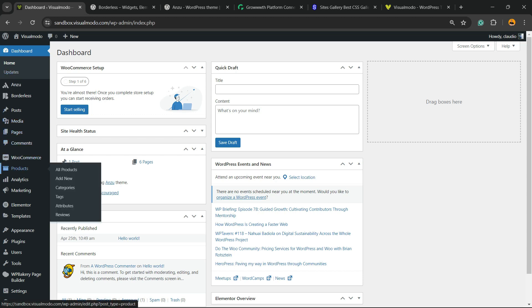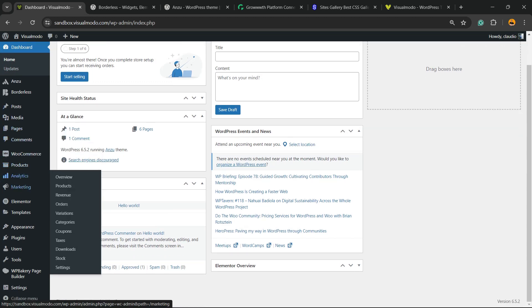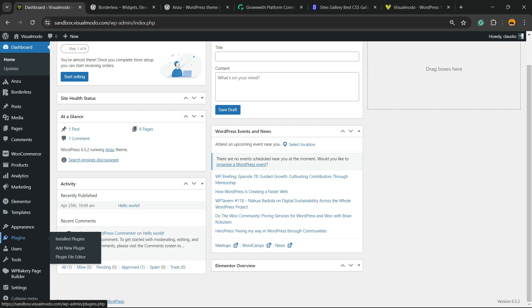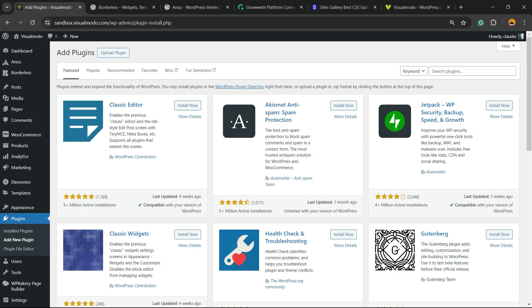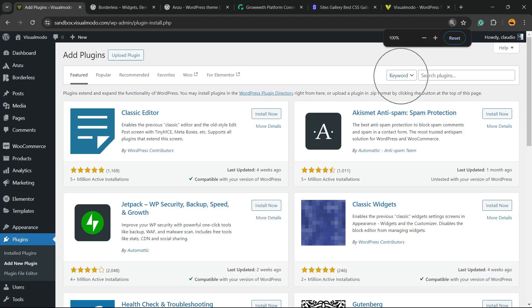Very first thing to do is navigate your WordPress dashboard, reveal the left sidebar of menus, hover mouse over plugins and click on add new plugin. In the upper right corner of the screen you're gonna see a field called keyword, hover mouse over and click on search plugins.